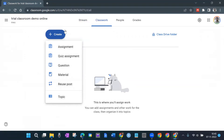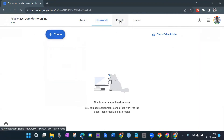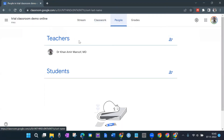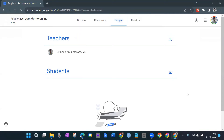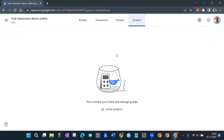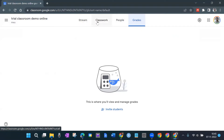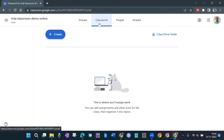Next tab is People — right now only I as the teacher am here; students are not here yet. Once they join they will be listed here. Then there's the Grades tab — which student got which grades will be shown there. Our work basically starts from Classwork.